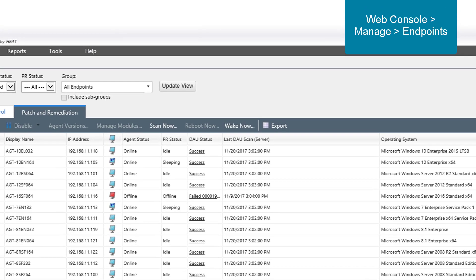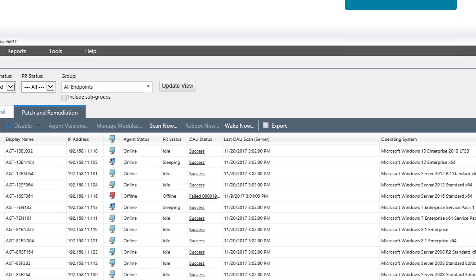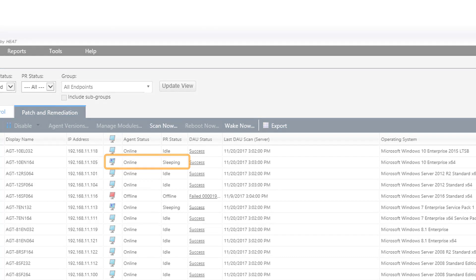On the Endpoints page, on the Patch and Remediation tab, you'll see Online under the Agent Status column and Sleeping under the PR Status column.